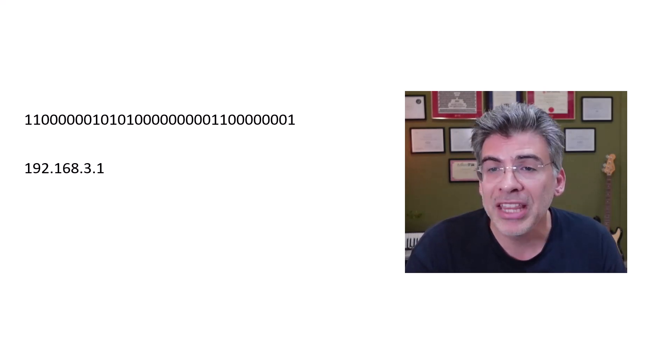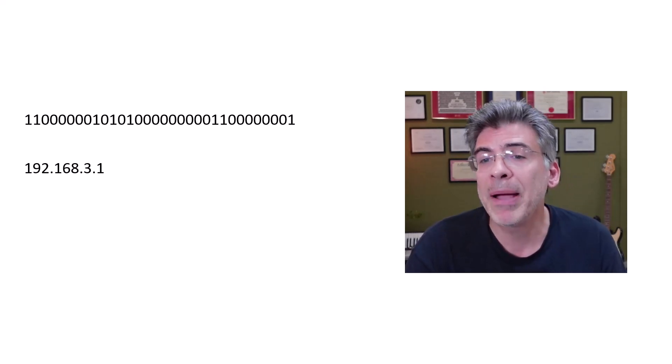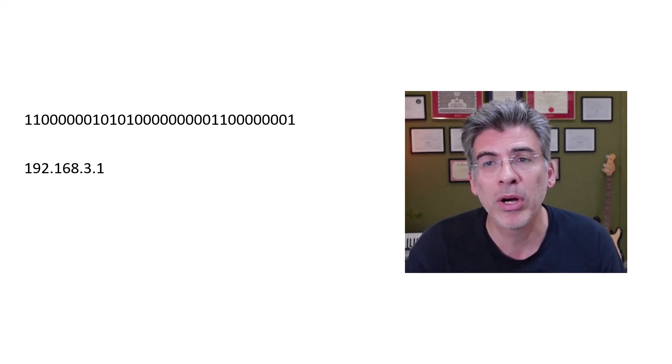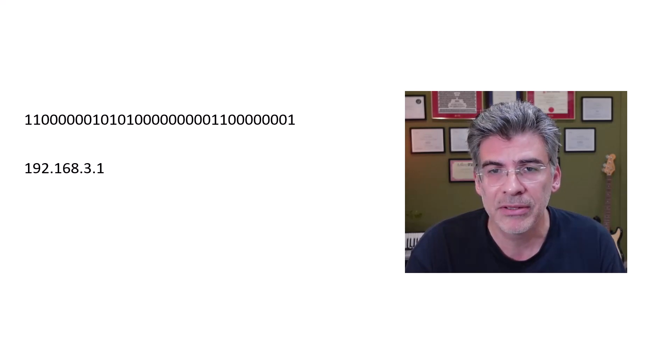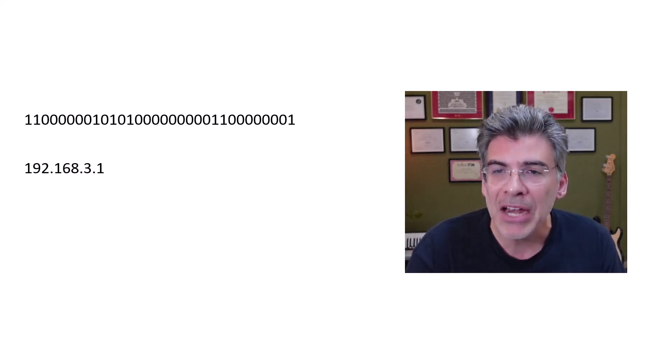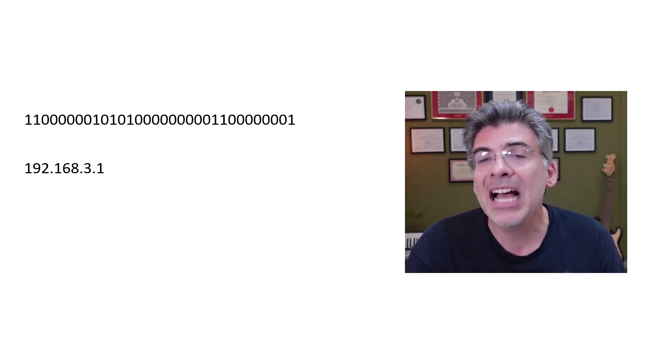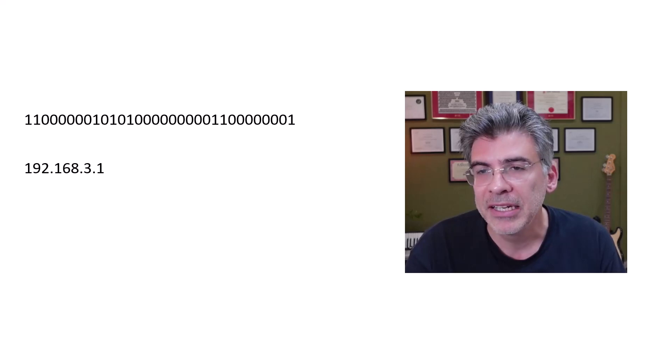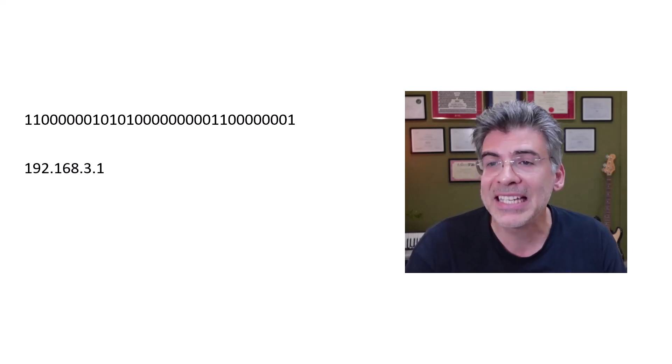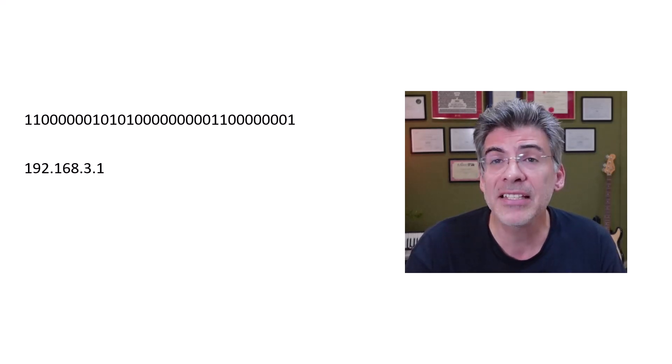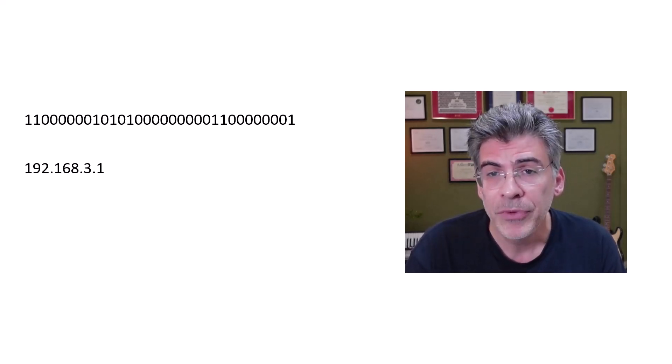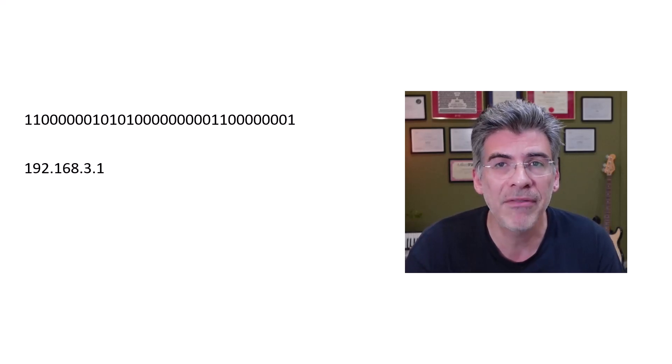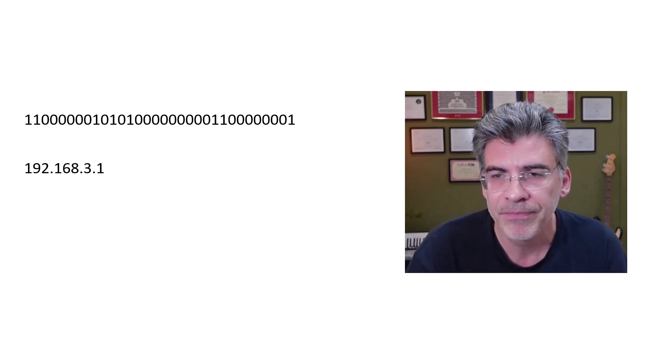These subnets are then used by particular LANs or network segments. When we have an IP address, it's accompanied by a subnet mask, and that mask essentially tells us the size of the subnet or the size of the subset of addresses.